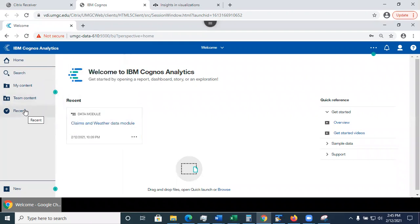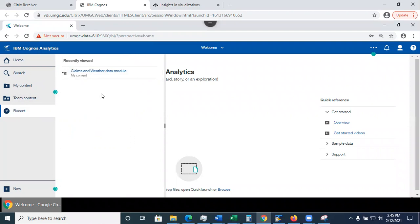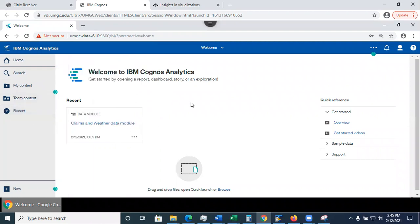What else do you see in here? Recent. This will list all files that you recently opened. In my case, I created something like a data module that I'll show you how to create in another video. It's going to show here in the recent, and also I will see the tiles, the tile in here.